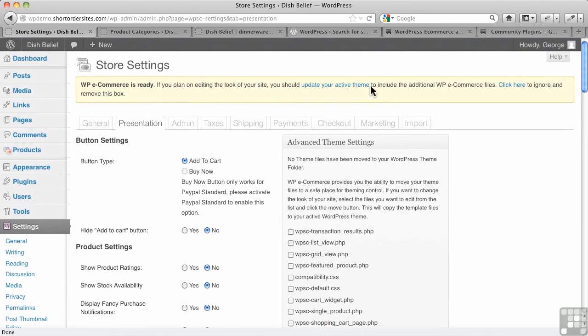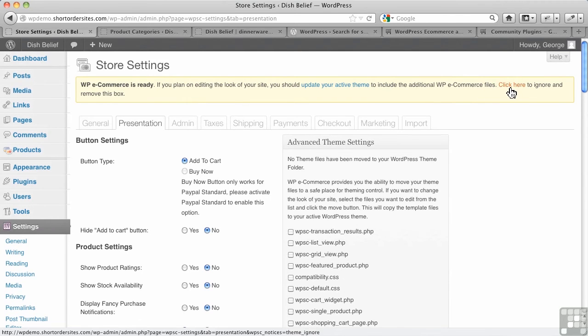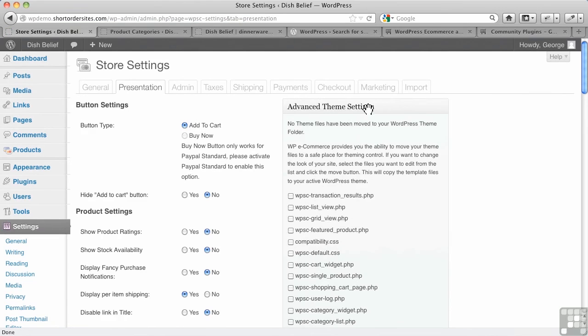But the fact that they have this upfront, it's kind of handy to tell you about it, but it might be a bit daunting for people who just are trying to set up a shopping cart and don't want to get into all of this just yet. So let's click here to ignore and remove this box. We'll come back to it later on, of course.